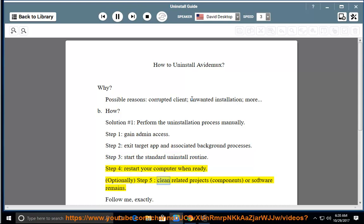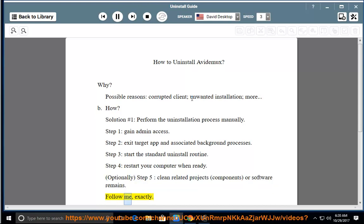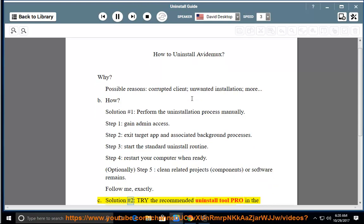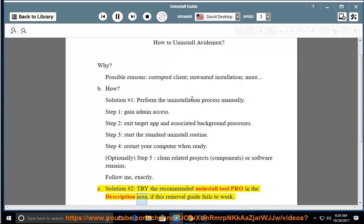Optionally, Step 5: clean related projects, components, or software remains. Follow me exactly. See solution number 2 — try the recommended uninstall tool pro in the description area, if this removal guide fails to work.